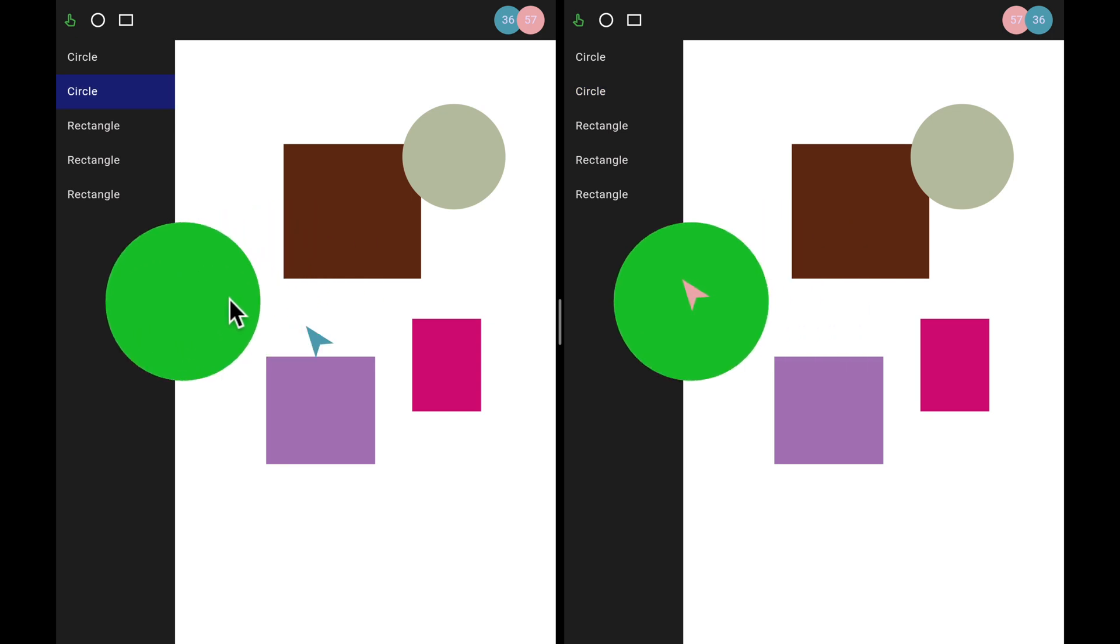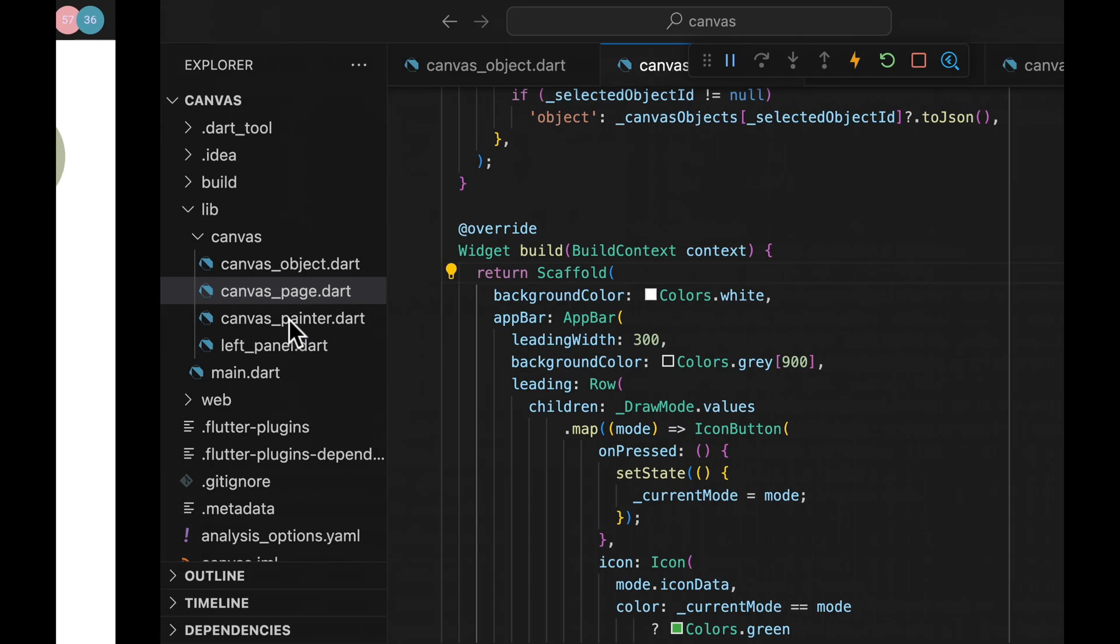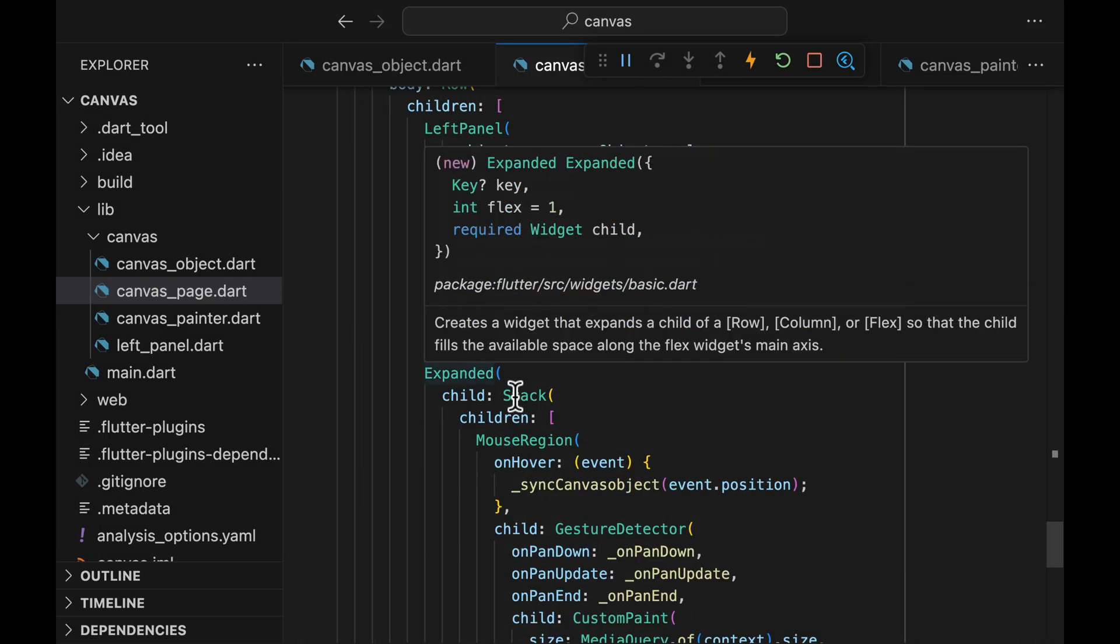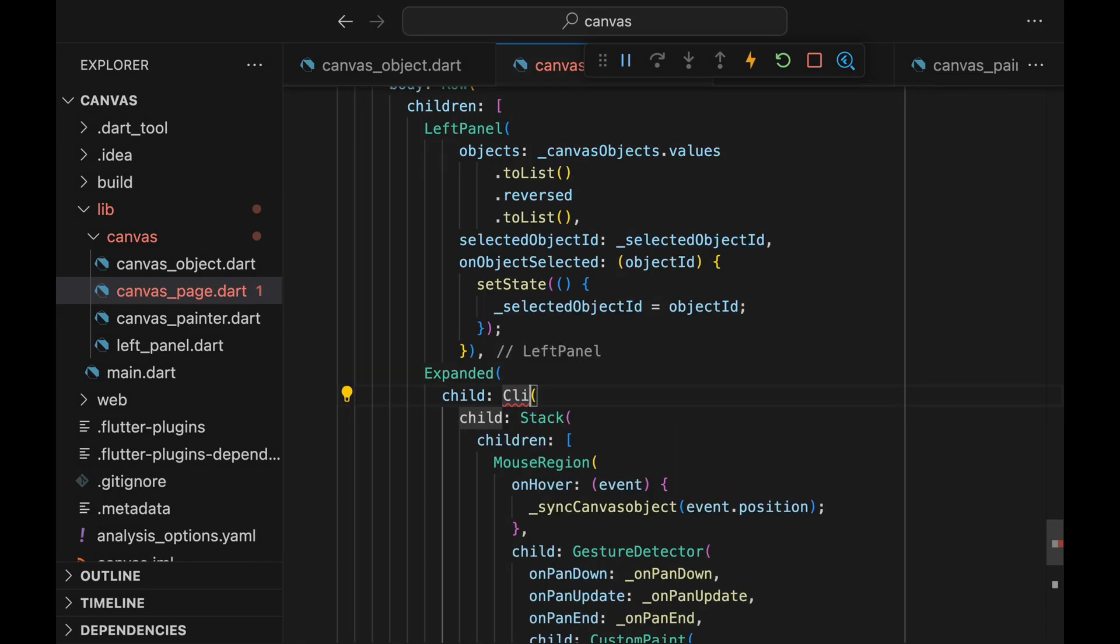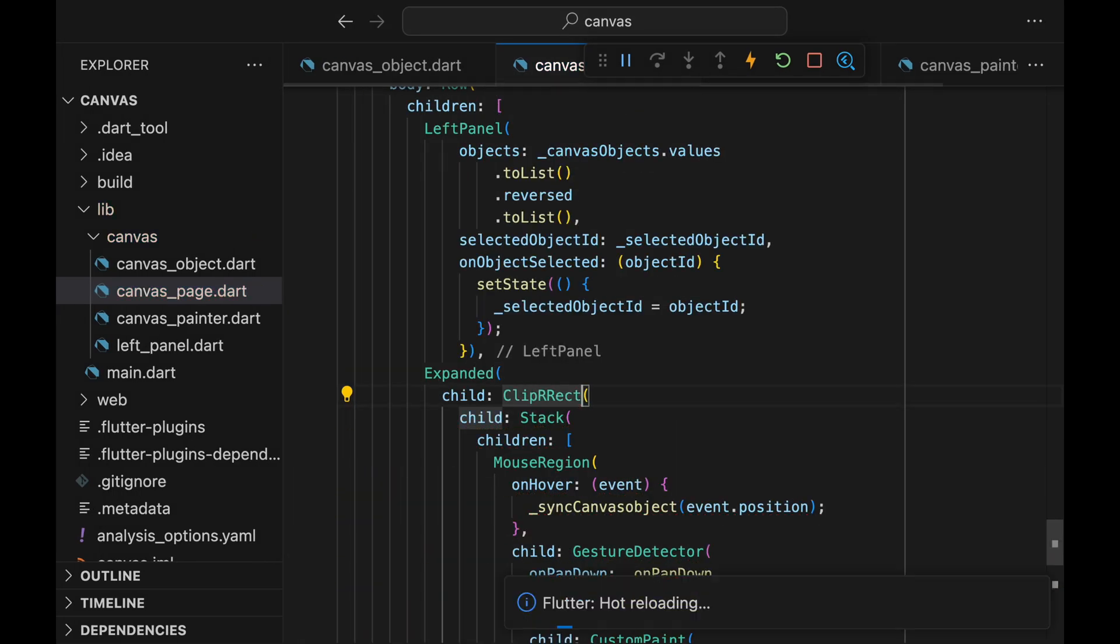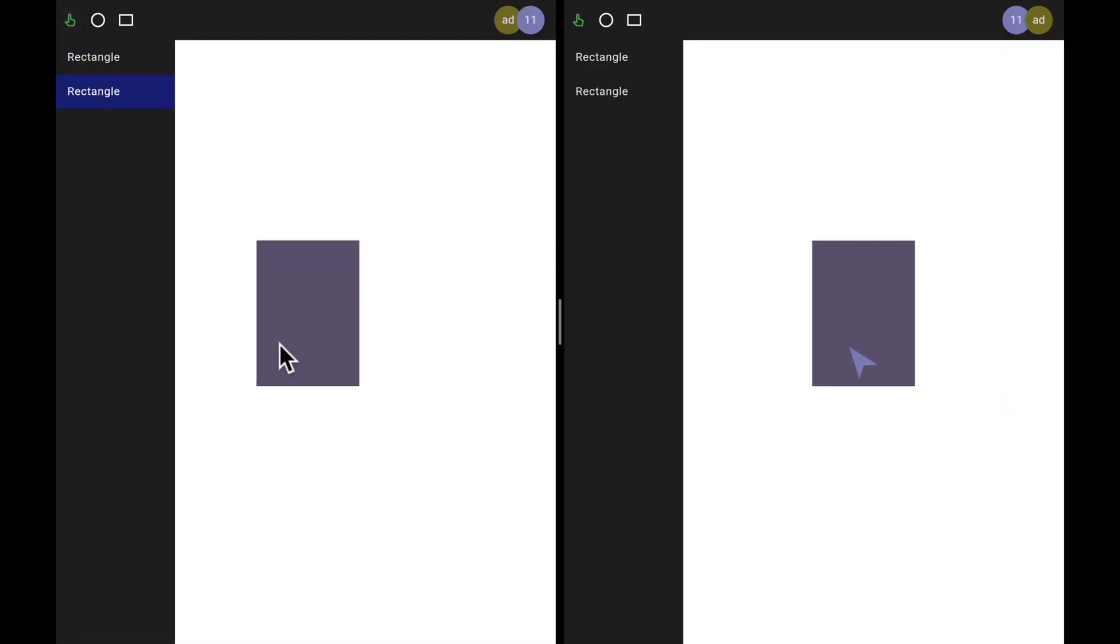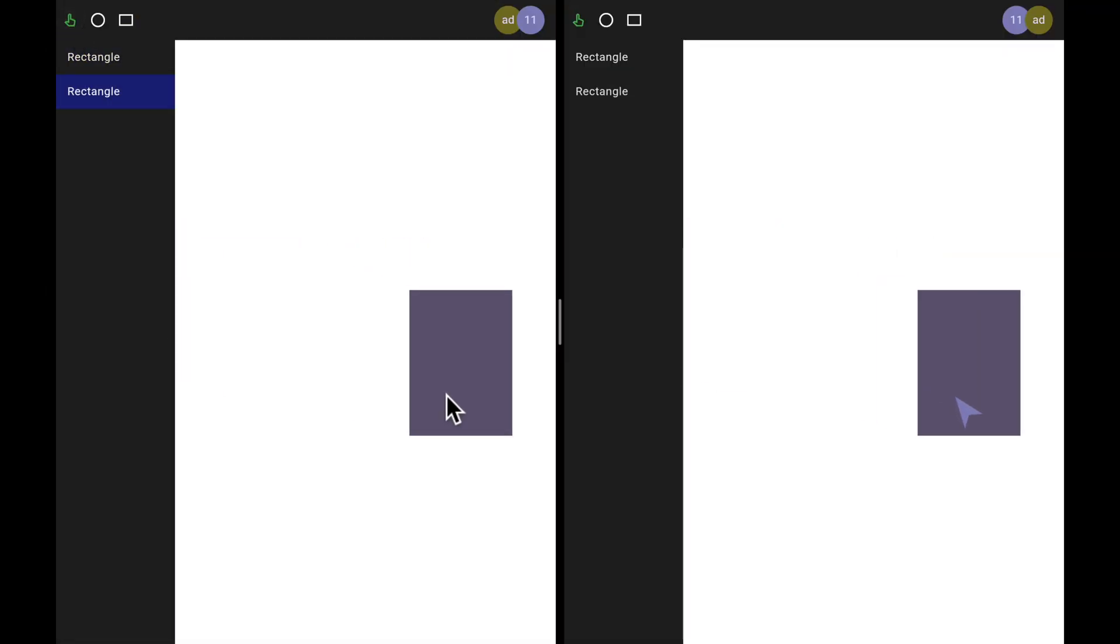One final issue that I want to fix is this canvas object going beyond the canvas. The fix is pretty simple. Essentially, we just need to wrap the custom paint widget with a ClipRect. And with this, the shape is properly cropped within the boundary of the canvas.